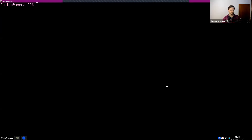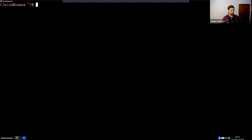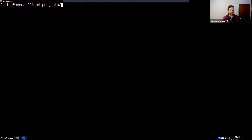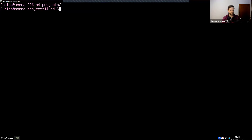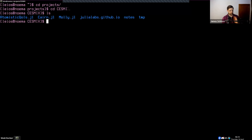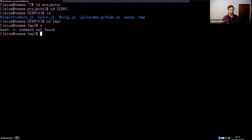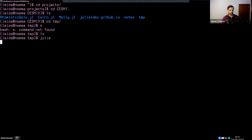First, I'm just going to cd into an appropriate directory — cd projects, cd sesamics. Then ls here, and I'll just put in temp for now. I'm going to open up the Julia shell.